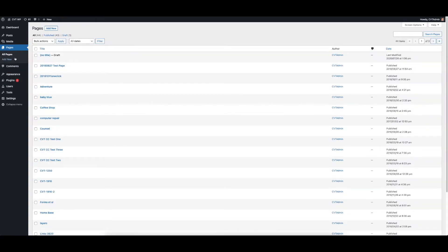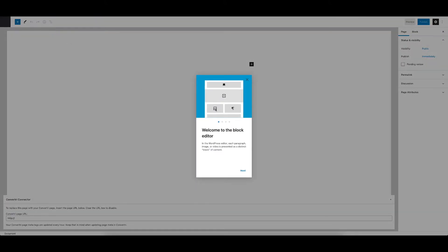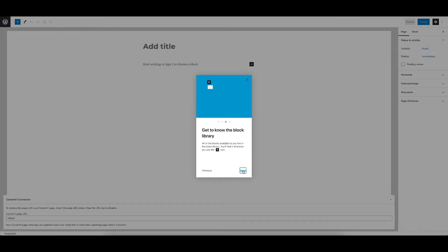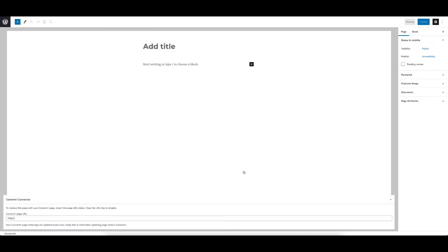Go to Pages in the left hand menu of WordPress and click Add New. Please be aware before this step that you need to have the URL of the Convertory page ready that you want to display here.